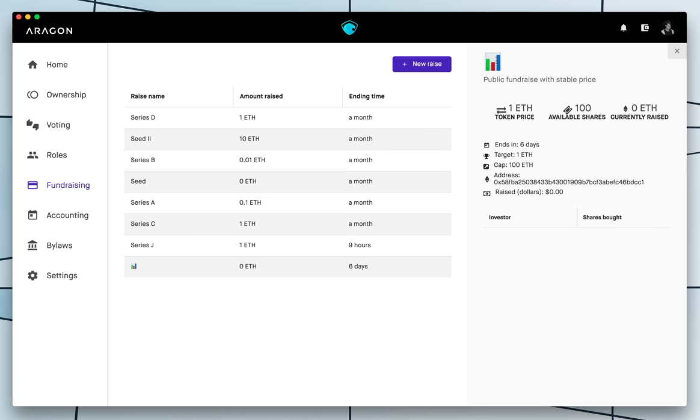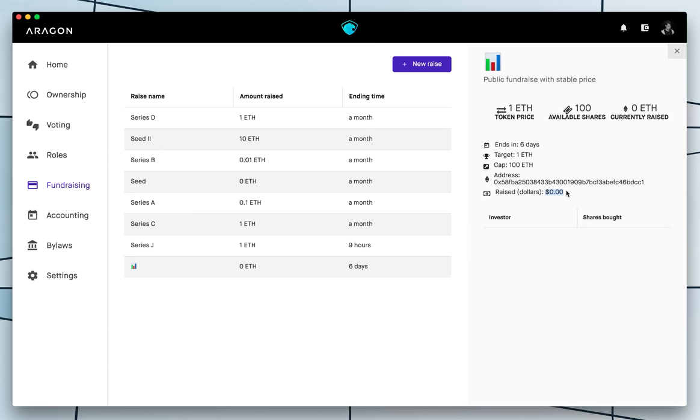This is our new token sale. So this is the token price, the available tokens, and what's currently raised. So it ends in a week. And this is also a handy method of viewing your current conversion to dollars. Obviously it's all ether, but this is handy.